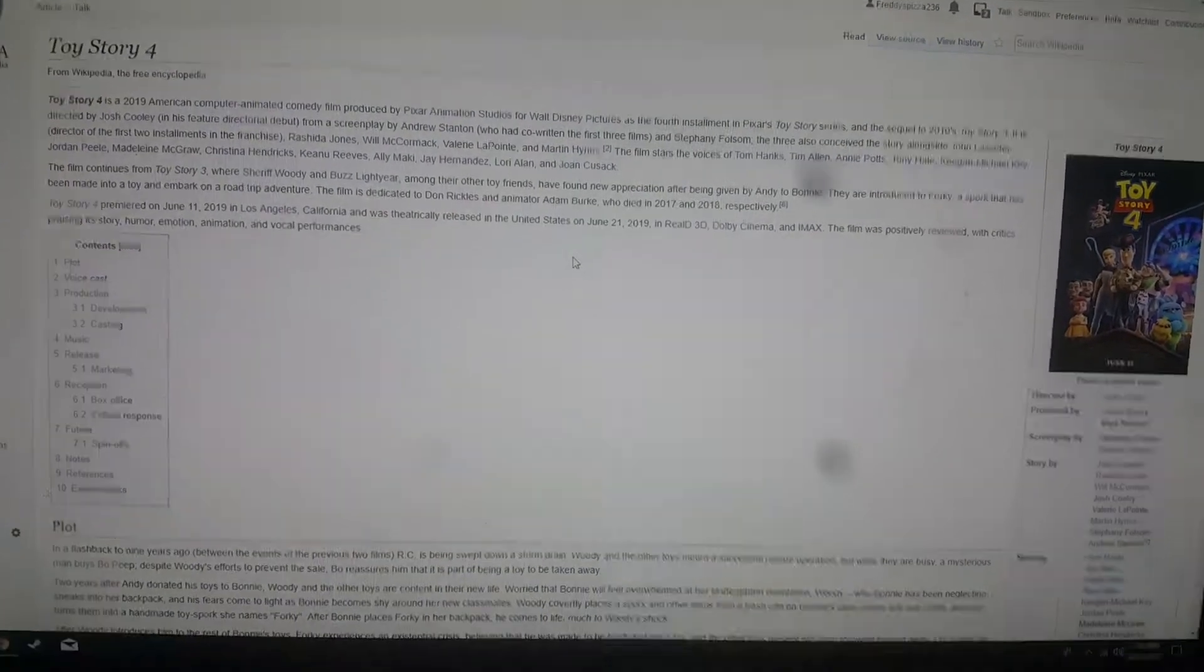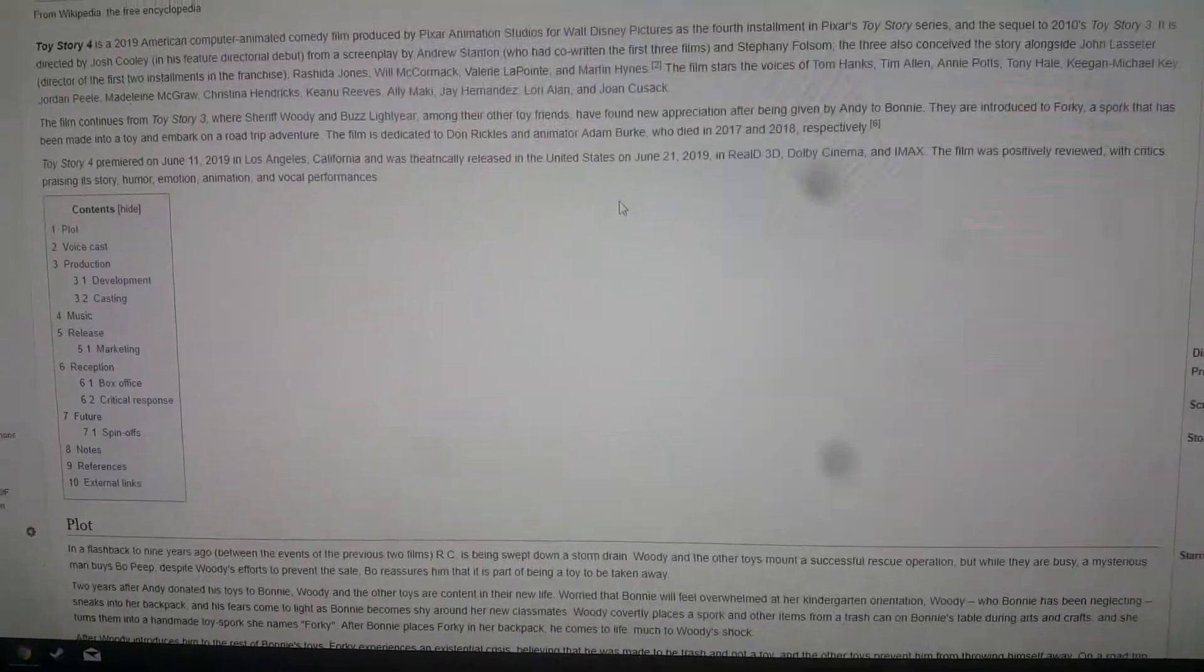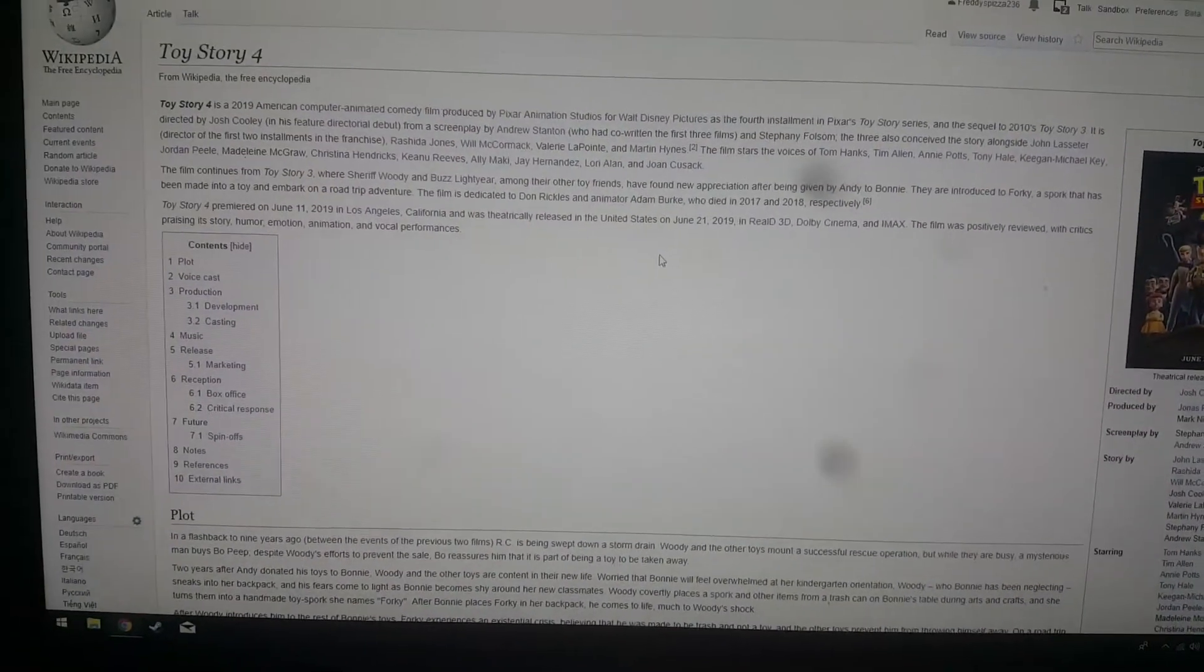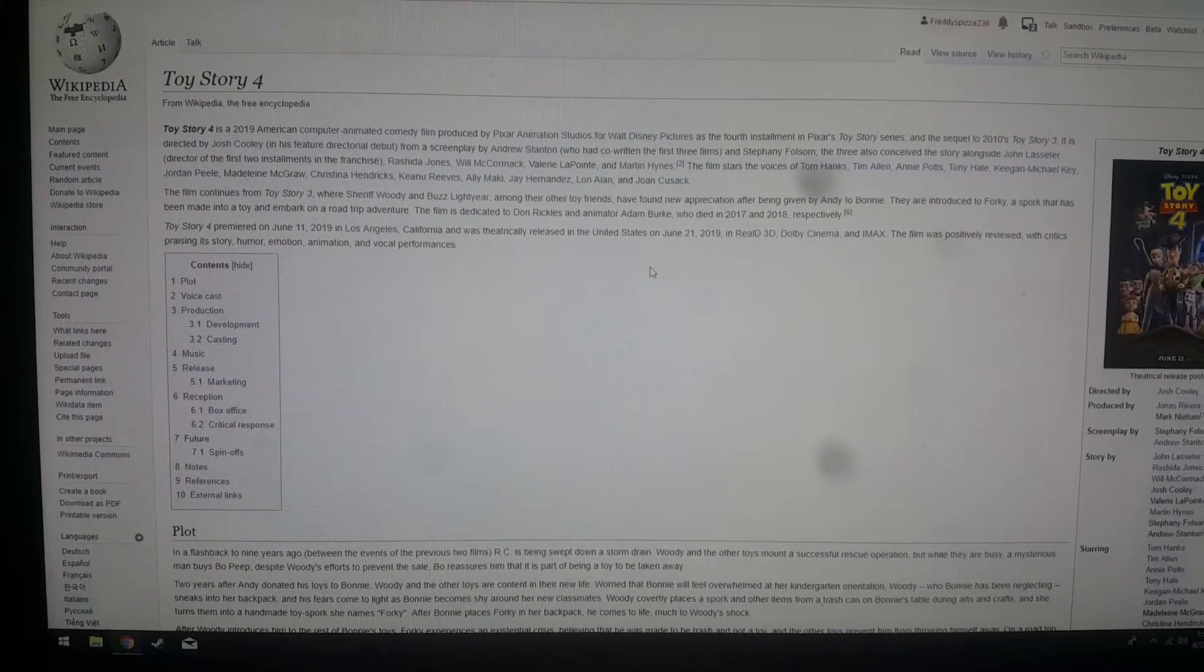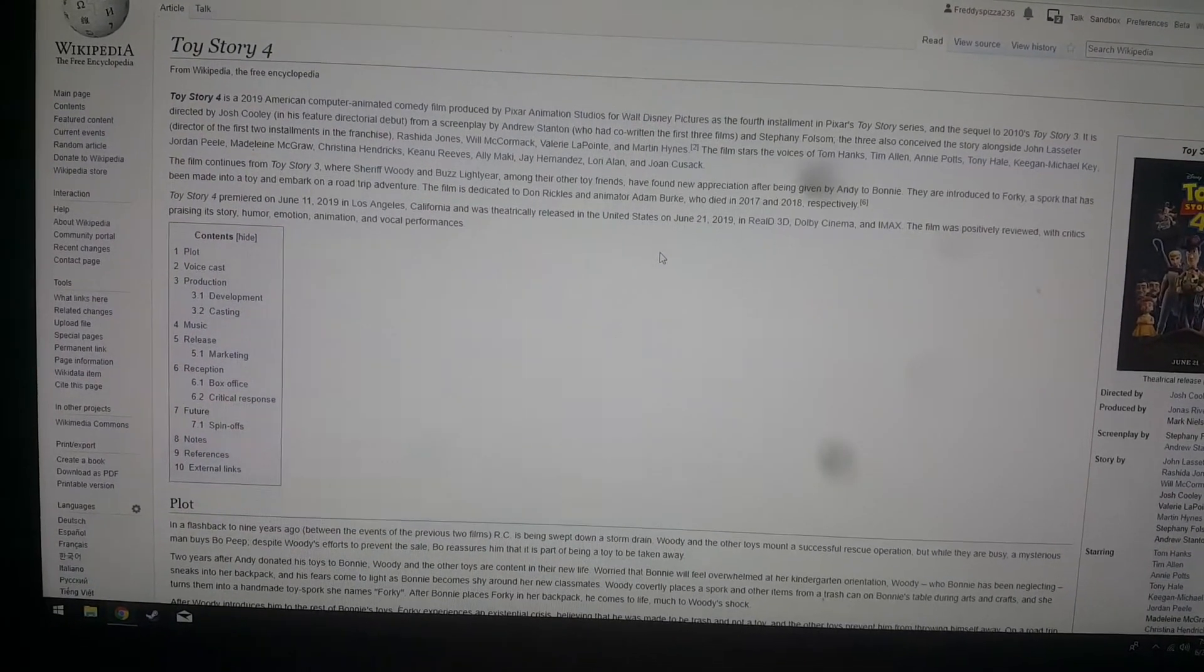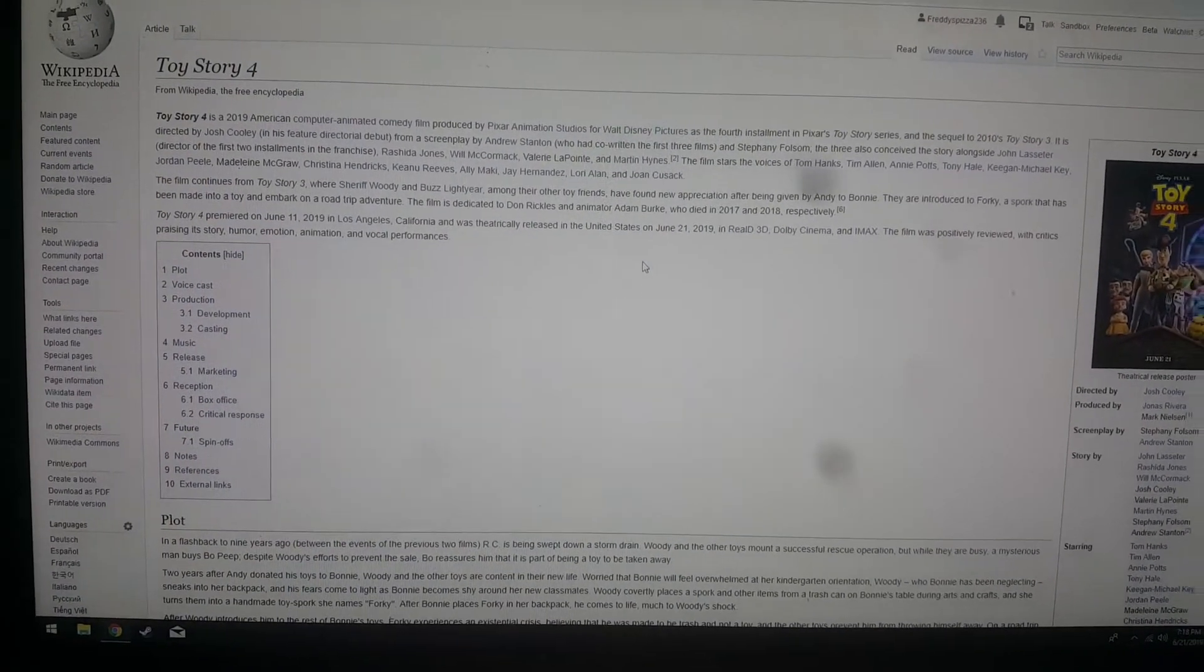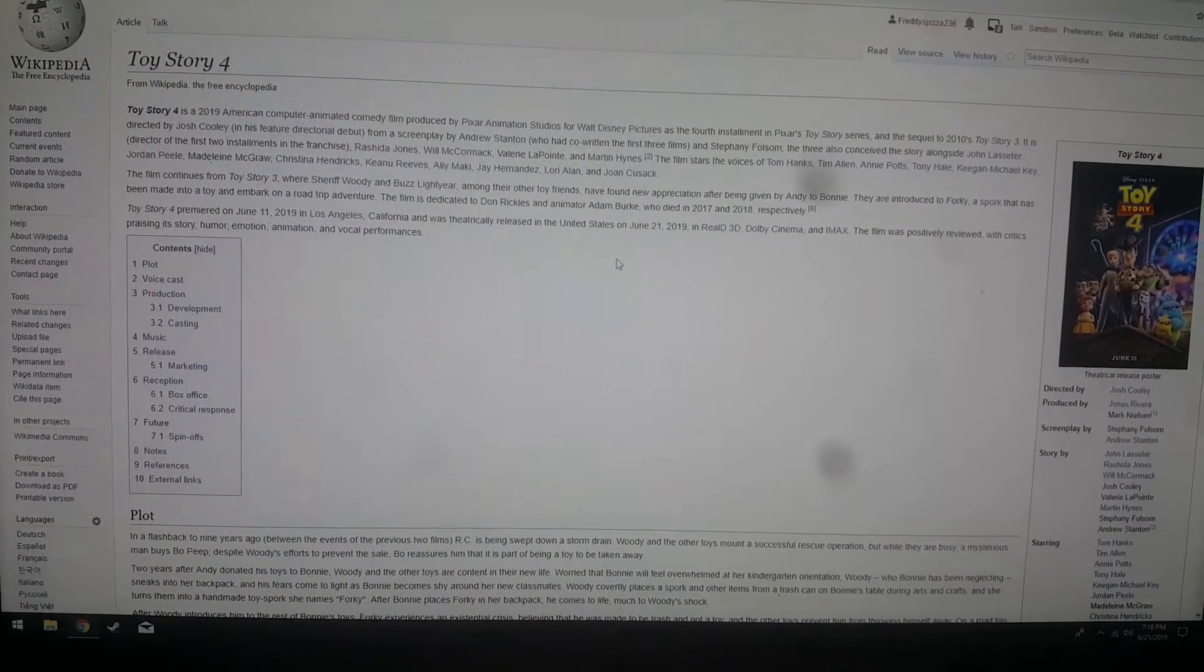Hey guys, I'm James Sage, and I want to make this video real fast before today ends, because today is the day that Toy Story 4 was released.